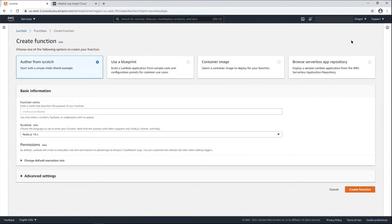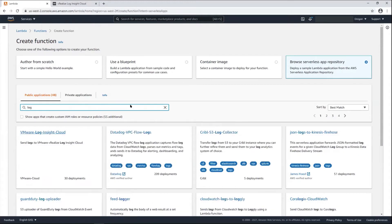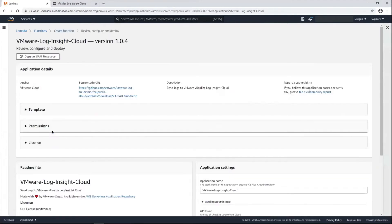We've added an app to the serverless repository so it's pretty quick and easy to set this up. I'll just search for log and this is my function.